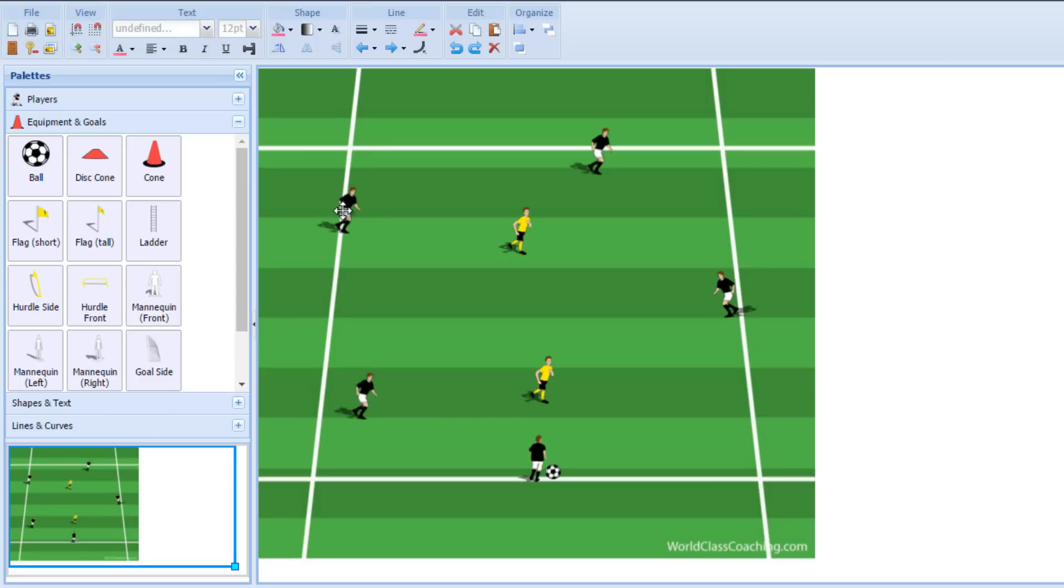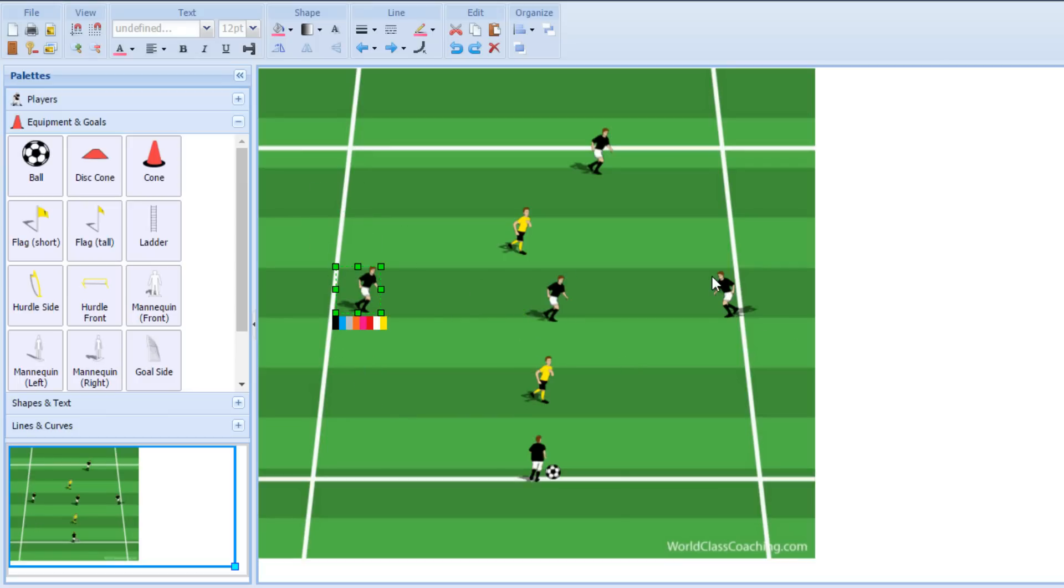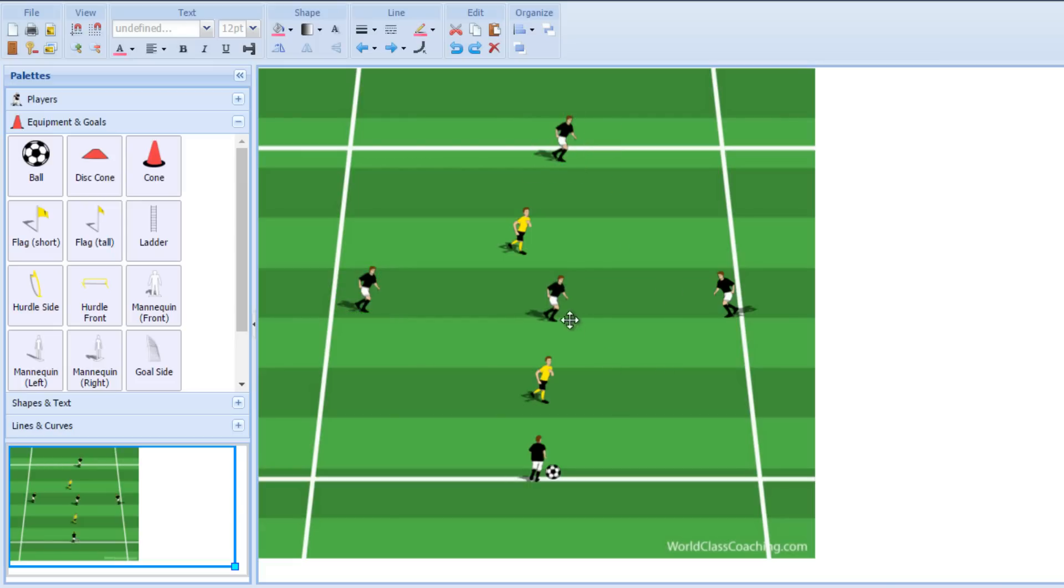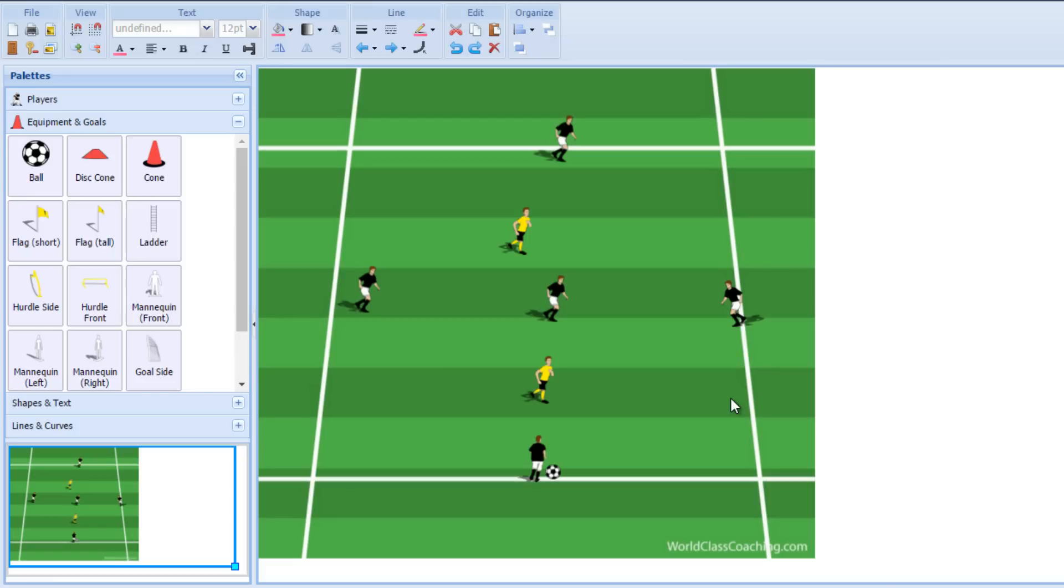But if we change it slightly and just move one player into the center, and then we create a diamond on the outside of the area with one supporting player on the inside, now we're training this middle player. We're talking this middle player about keeping their shoulders open to the field. Obviously with the outside players, we're talking about body shape here as well. Facing the field, keeping their body open, receiving the ball with their back foot.